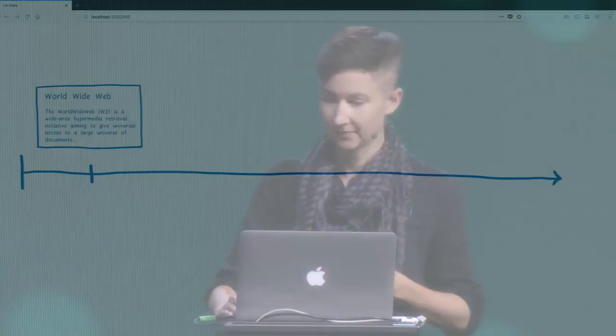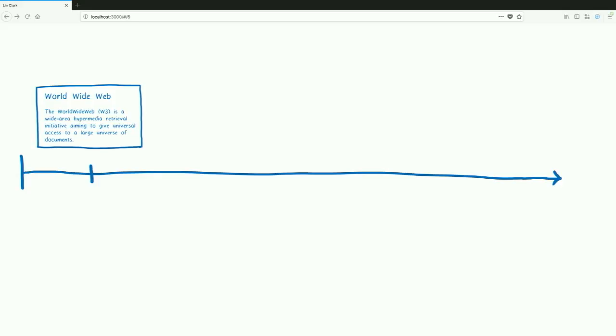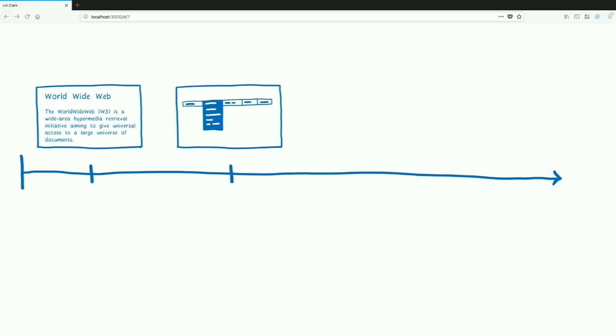In the early days of the web, speed really didn't matter that much. We were just looking at static documents, so as soon as the document was rendered to the screen, the browser was pretty much done. But then people started pushing the boundaries. Pages started getting interactive and having animations.